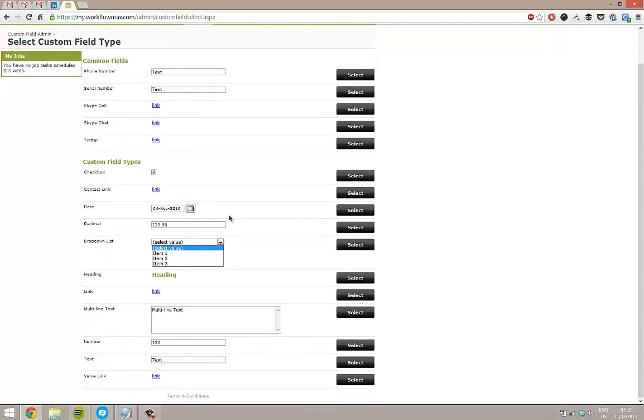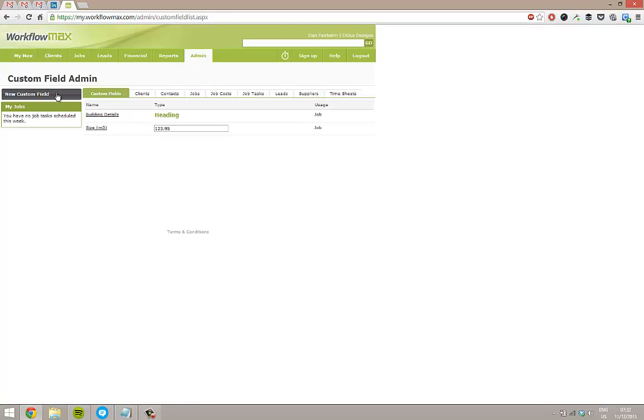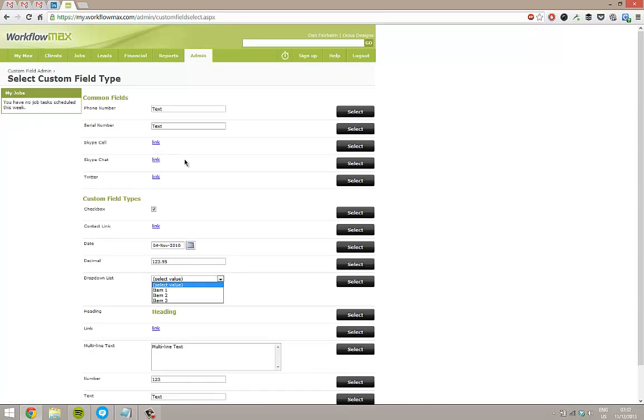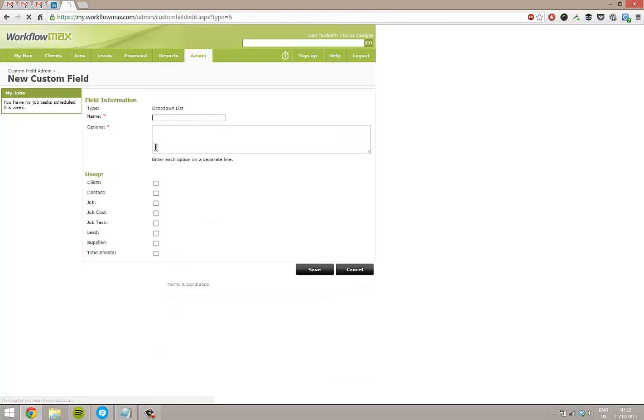Having done that, I'll also do the one I said I'll put a decimal in. So we'll do size. I'll do another one here which is the type of material for the room. So here I'm going to do a dropdown list because I want to be able to pick from a few different options. So we'll go wall material.